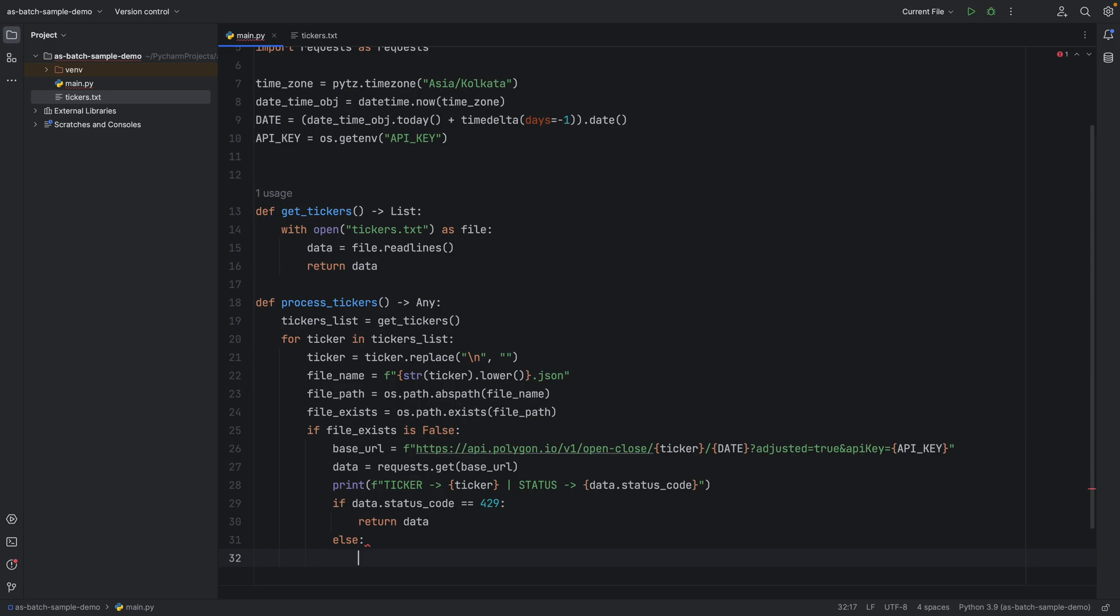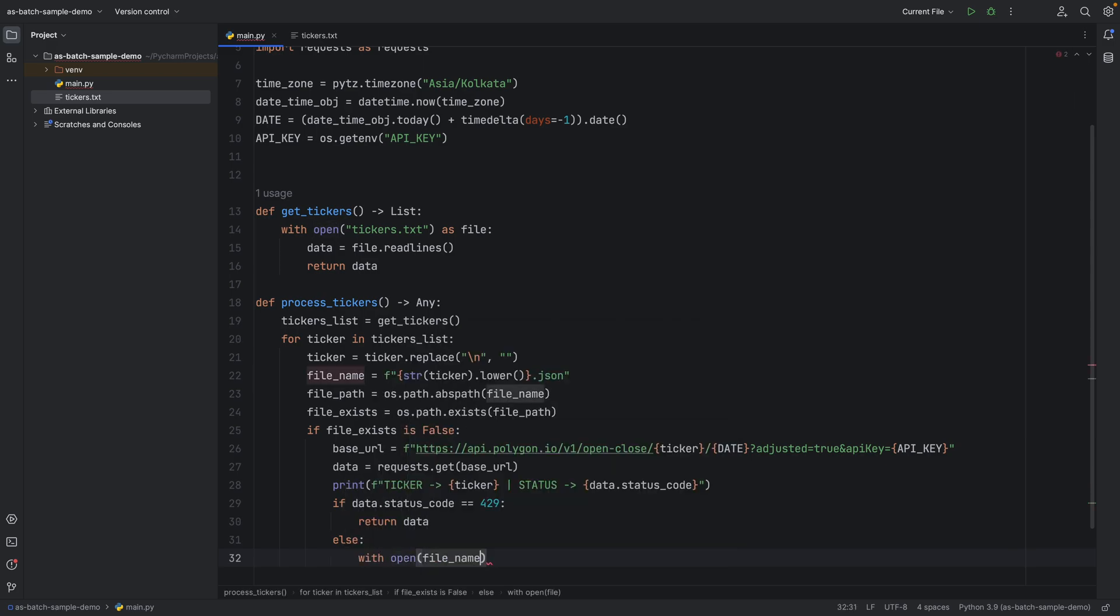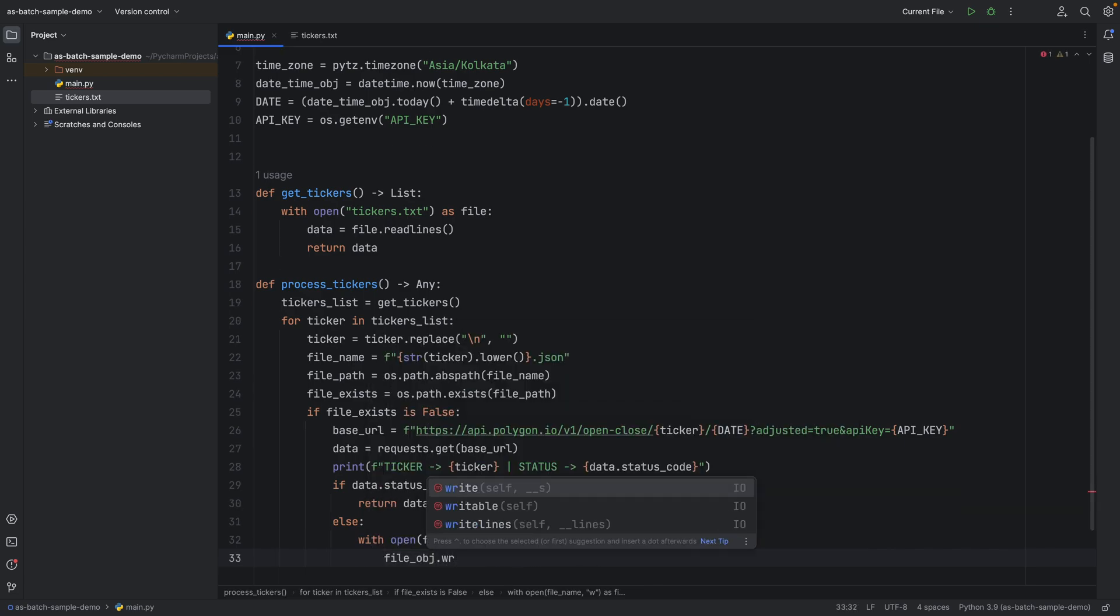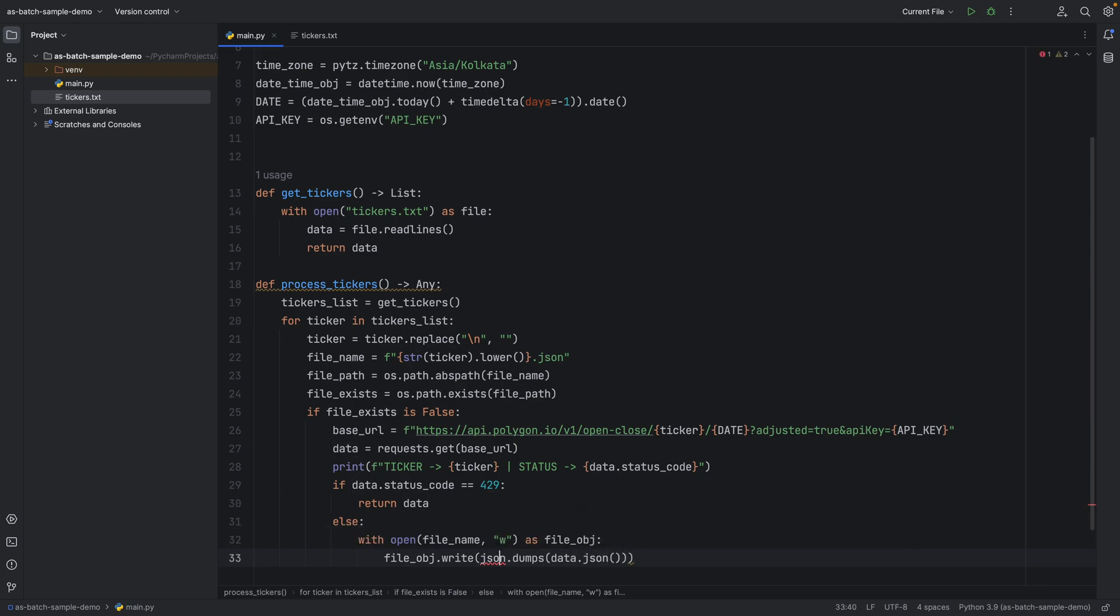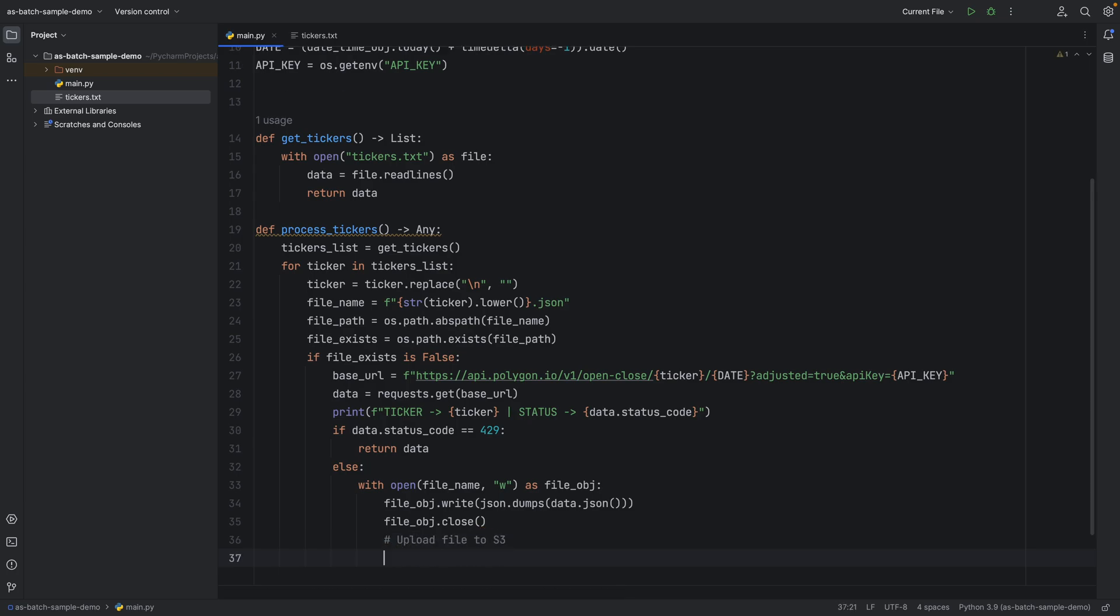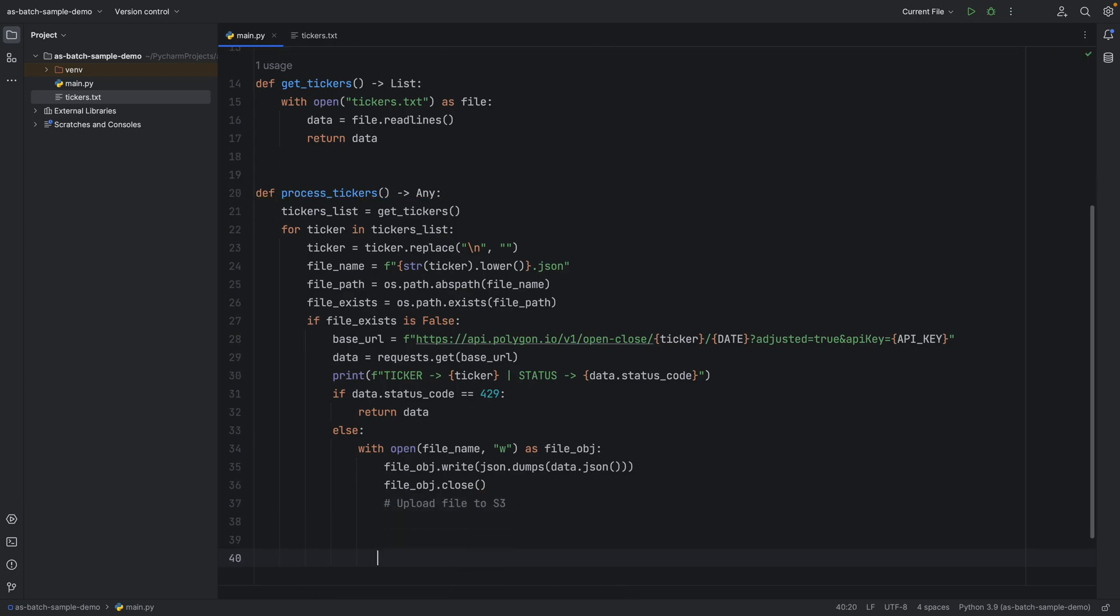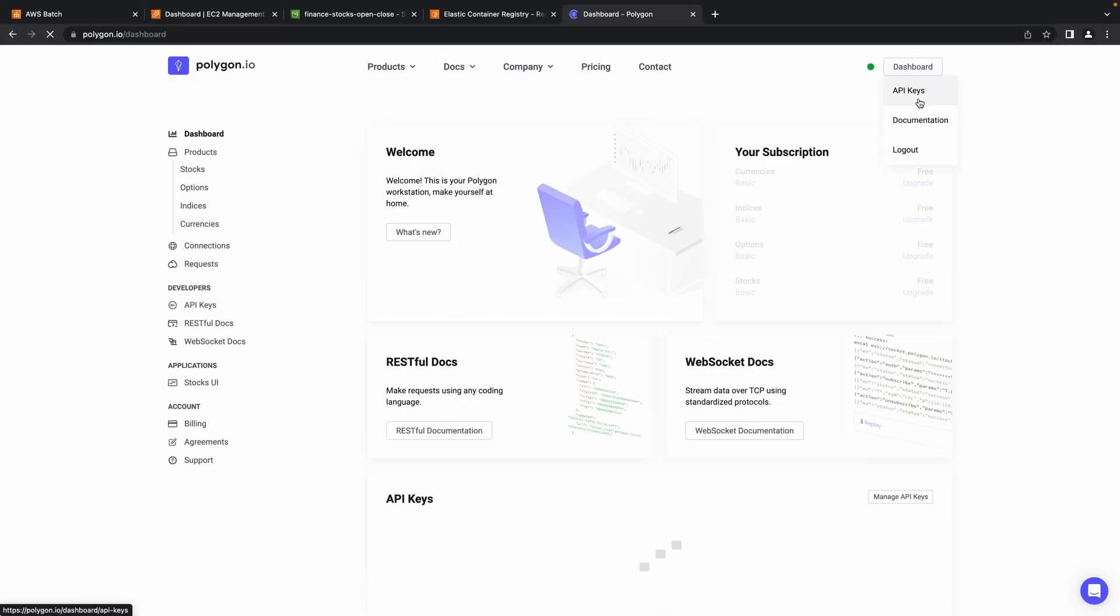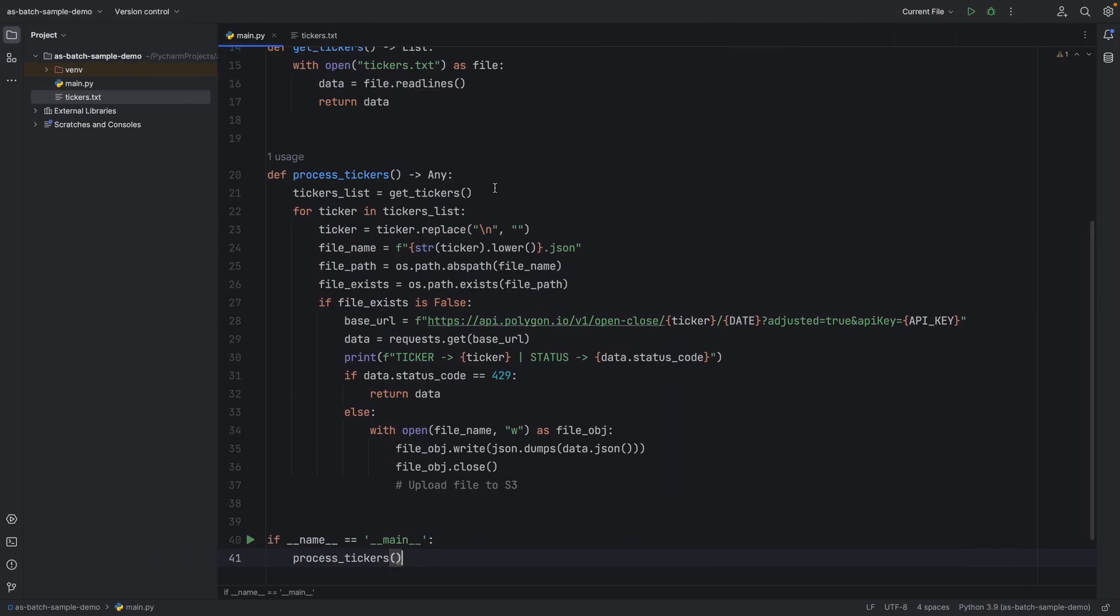You can observe on line number 30, we get a 429 response code. This is an interesting problem as we hit the API rate limit. I will explain you in a while how to tackle it. Ok, now let me go to the polygon website and quickly grab the API key.